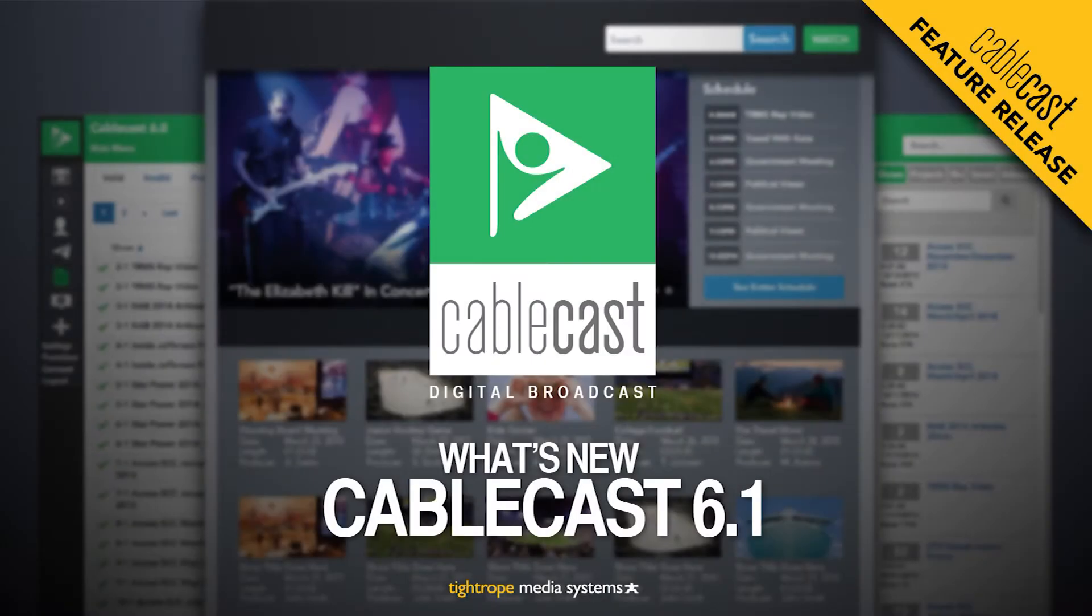Tightrope Media Systems is excited to announce the release of Cablecast 6.1. In this video we will go over some of the new features we are adding to Cablecast.